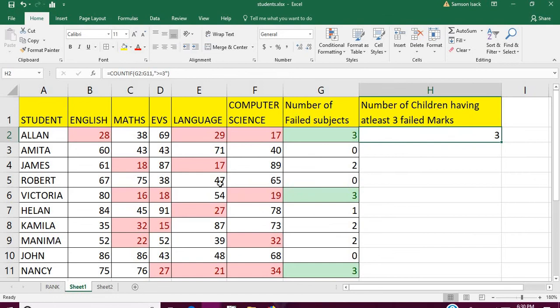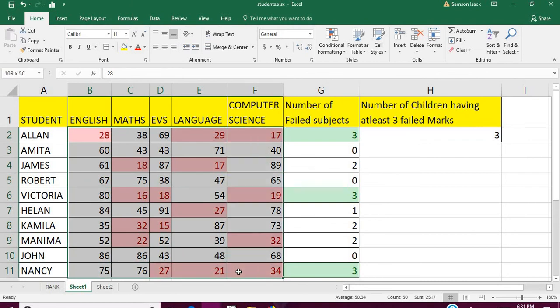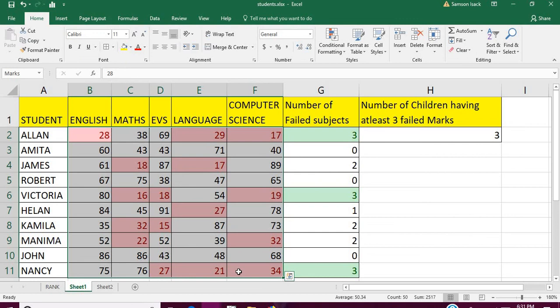This example will help you to do those 'at least' in a set of range. You can find the number of children who failed at least three subjects, or number of children who scored more than 90 in three or four subjects, or who scored A+ in subjects. Those kind of things, 'at least' or 'at most' within the range or data set, you can use COUNTIF.